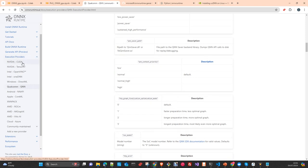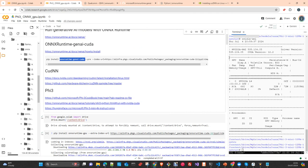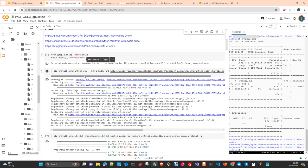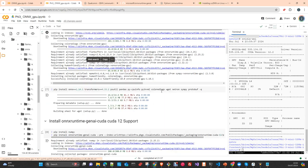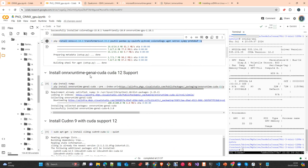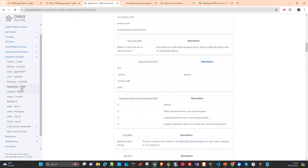The easiest execution providers are CUDA, CPU, and DirectML. Even being the easiest, they require you to understand your environment. We install the conventional ONNX runtime with GPU support, pointing to the correct CUDA toolkit version. Then we install onnxruntime-genai with CUDA 12 support as well. You can find everything in the documentation.